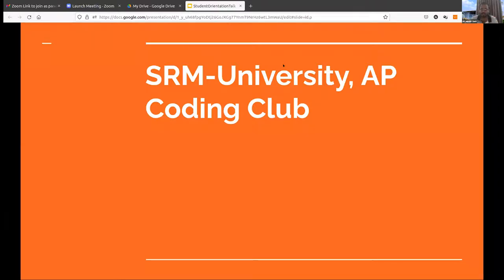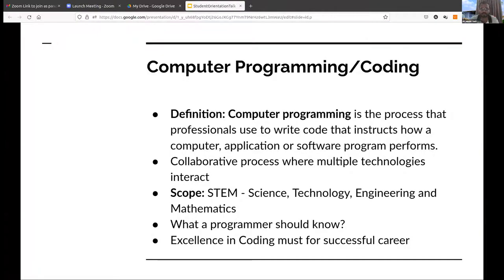You can also write your queries in the comment box. So as you are newly joined students and may not have any idea about coding, before talking about the Coding Club let me briefly explain what programming or coding is.